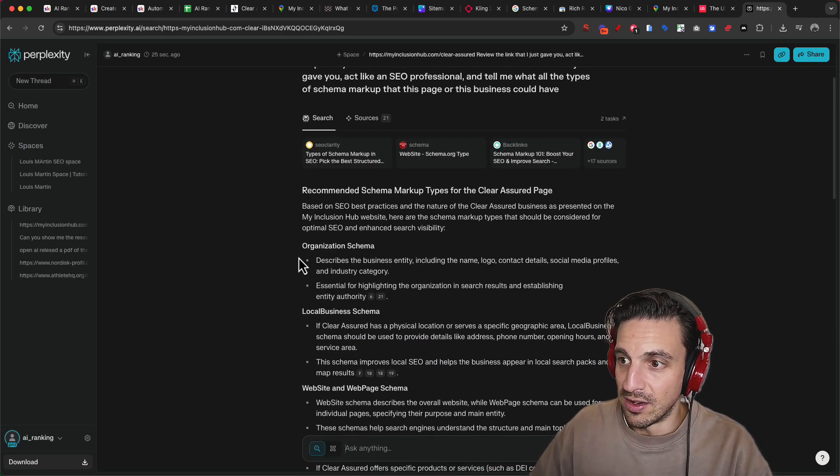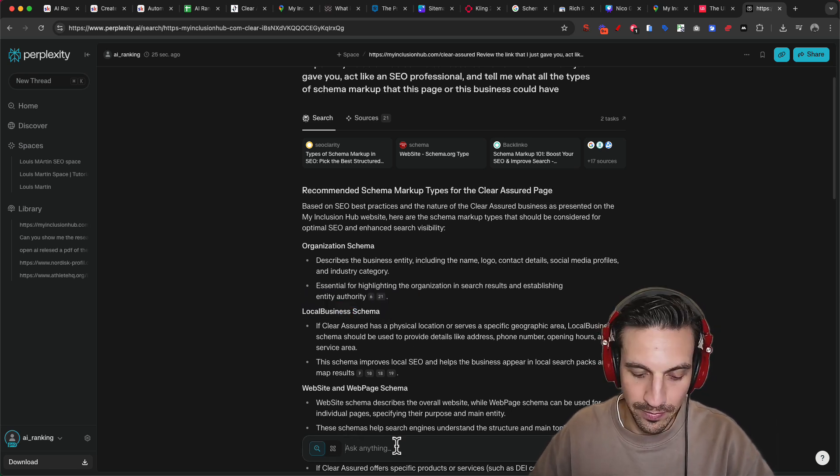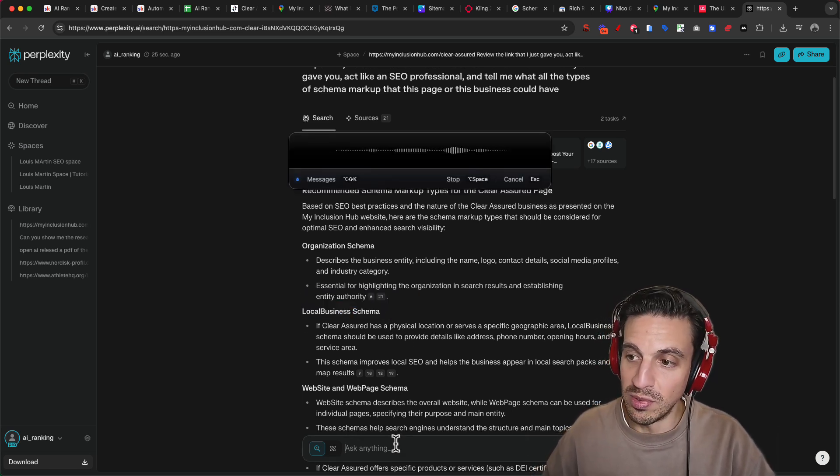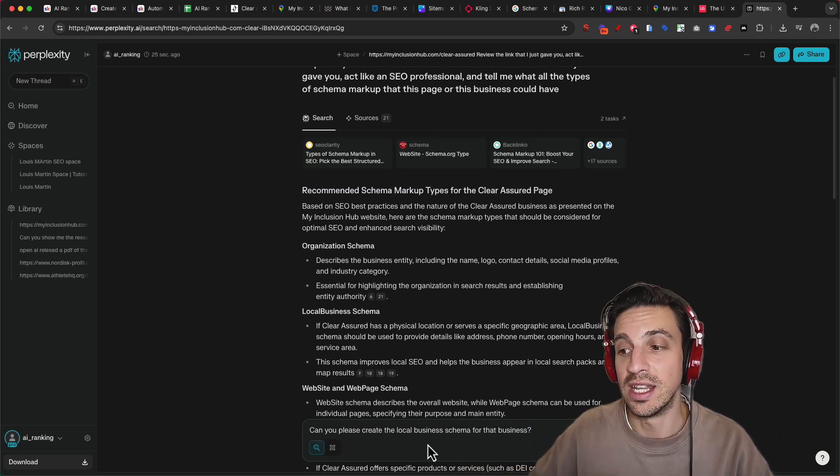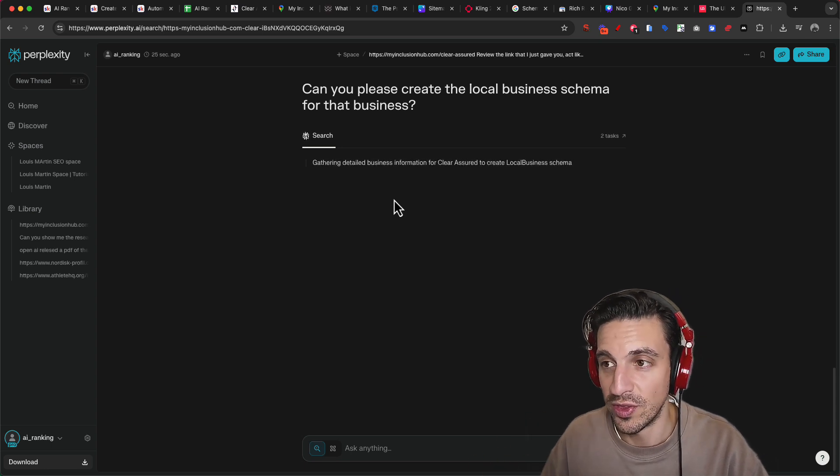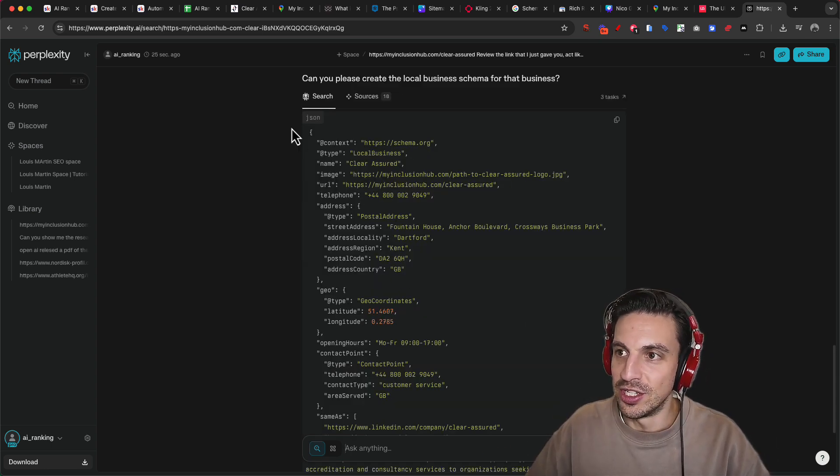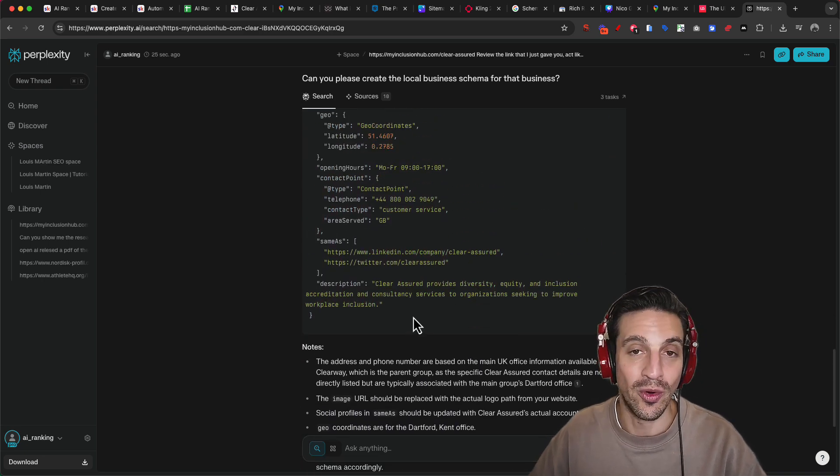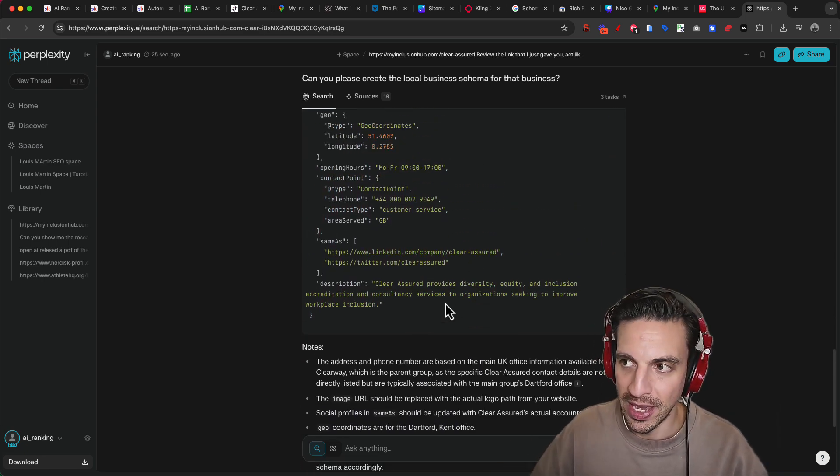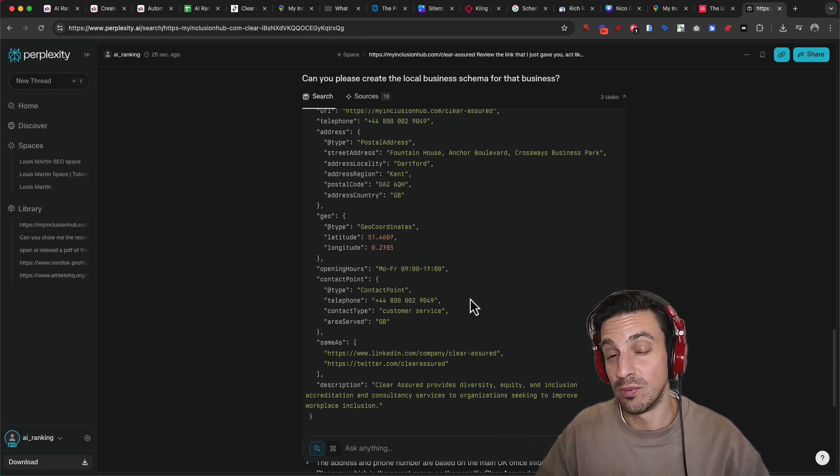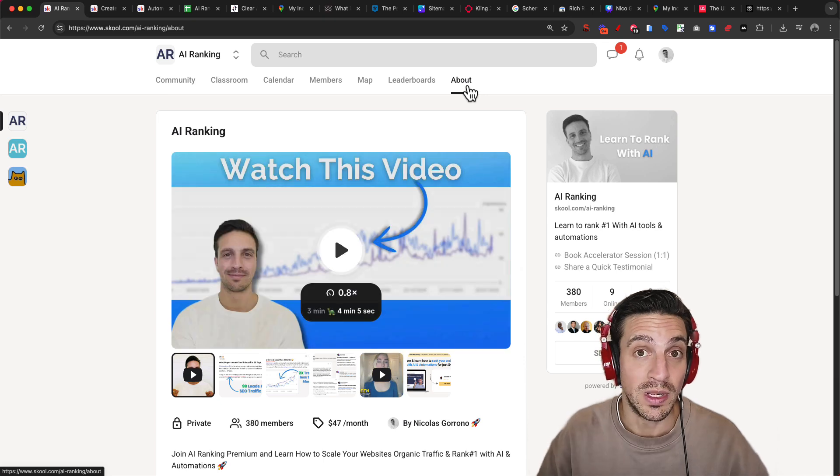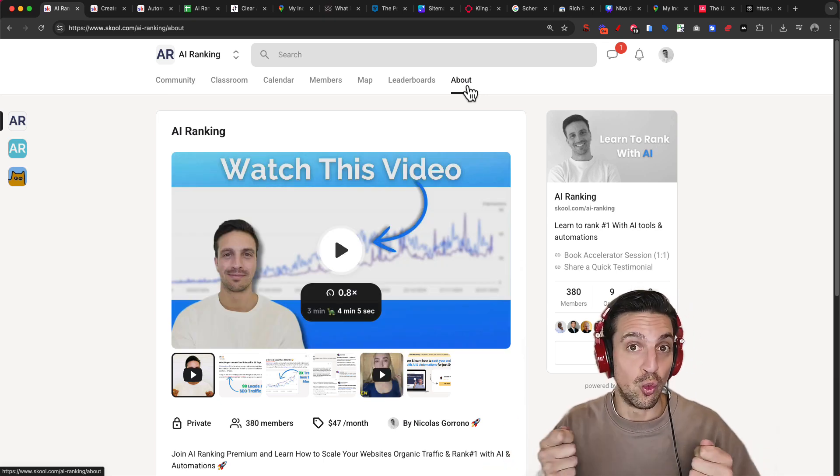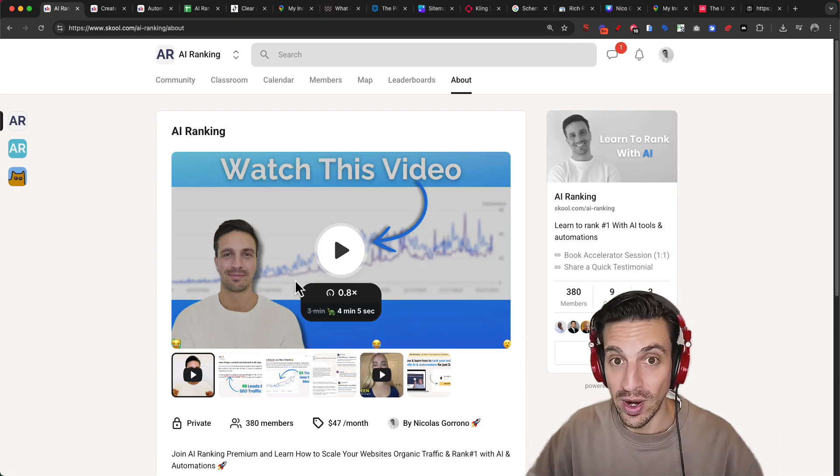So let's ask it now, can you create the local business schema? Can you please create the local business schema for that business? Because it can read the contents of the page, it should be able to understand that. And I just want to show you what this code looks like. And this is it. It's a little JSON file that you need to upload to your header or inject it into the header of that page. And if all this seems a little bit too complicated, it can be, but it can make the world of difference.